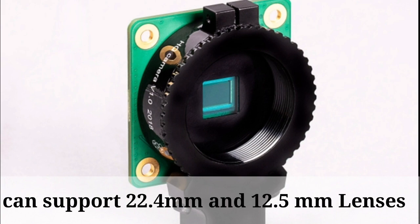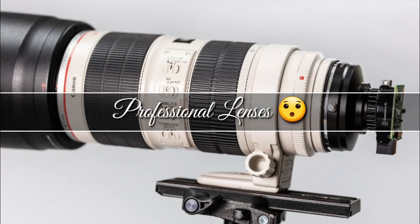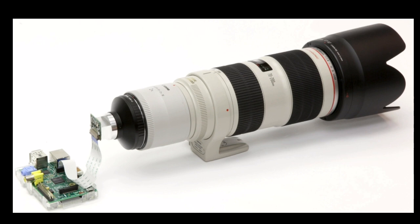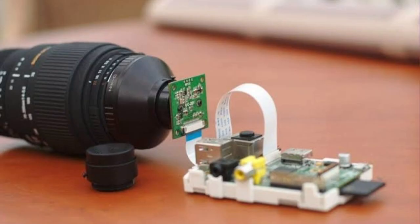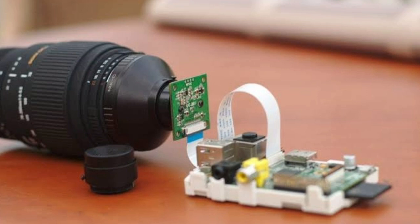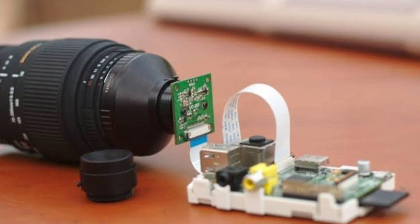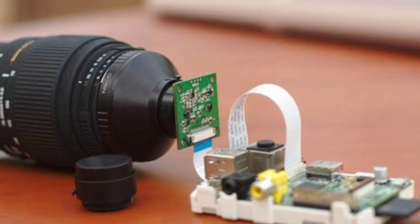If you attach a professional lens to the module, it looks like this. Holy moly, it looks super awesome, right? You can take professional photographs using this module and other lenses. You can build a professional camera costing around 6000 rupees using this module and a Raspberry Pi.